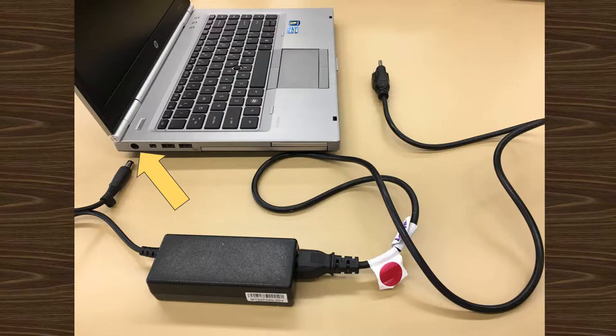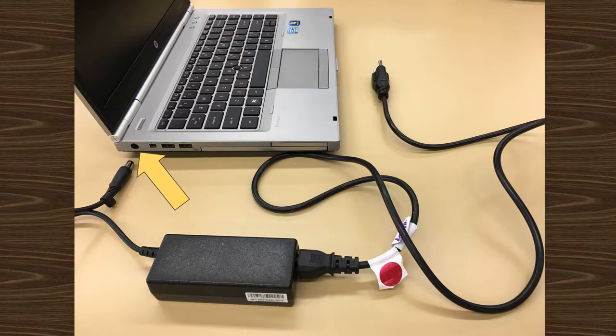Next, make sure the laptop is plugged into a power source. The cord plugs into the round port in the upper left hand corner.